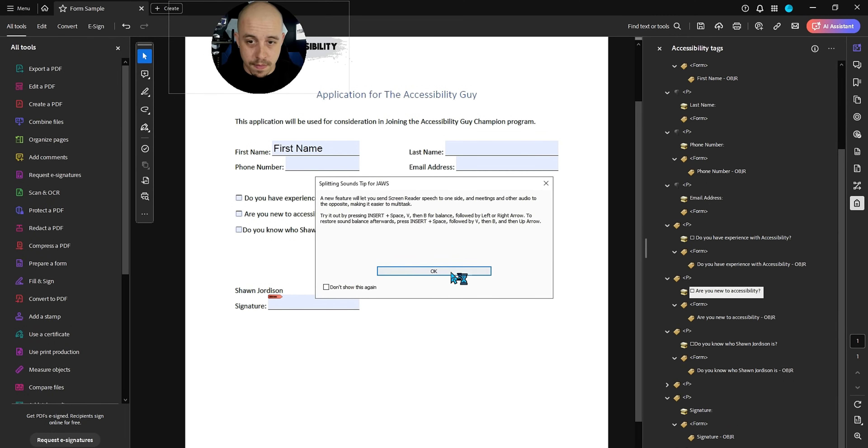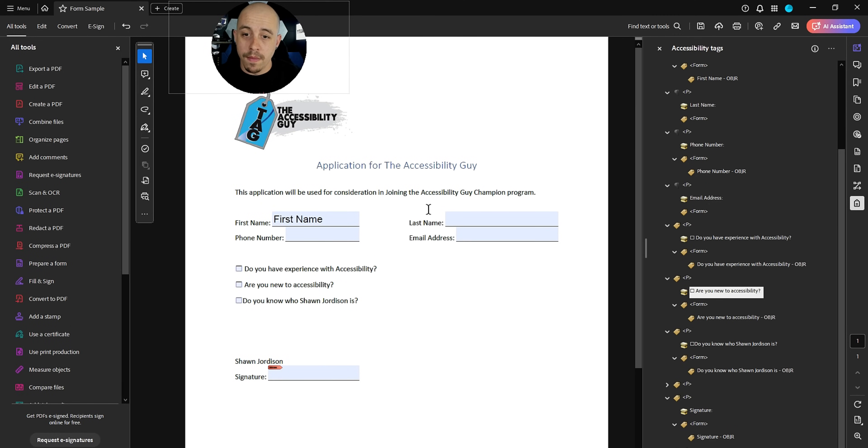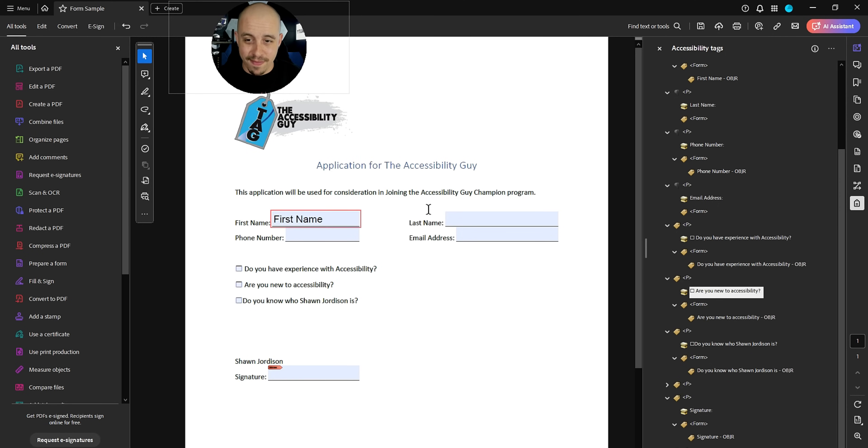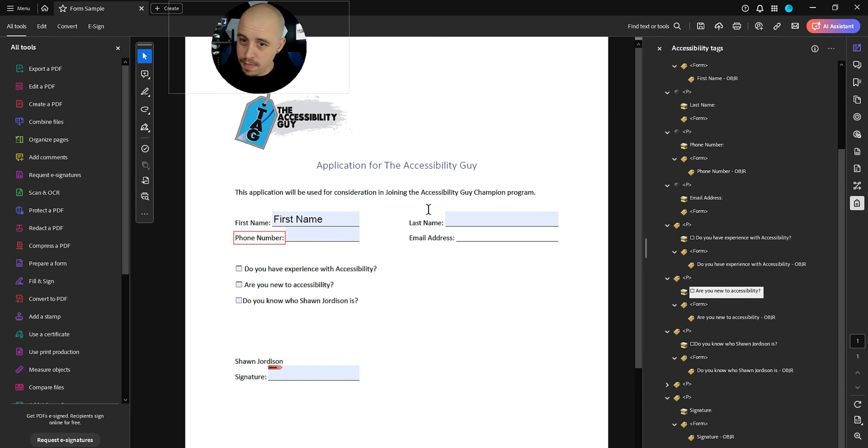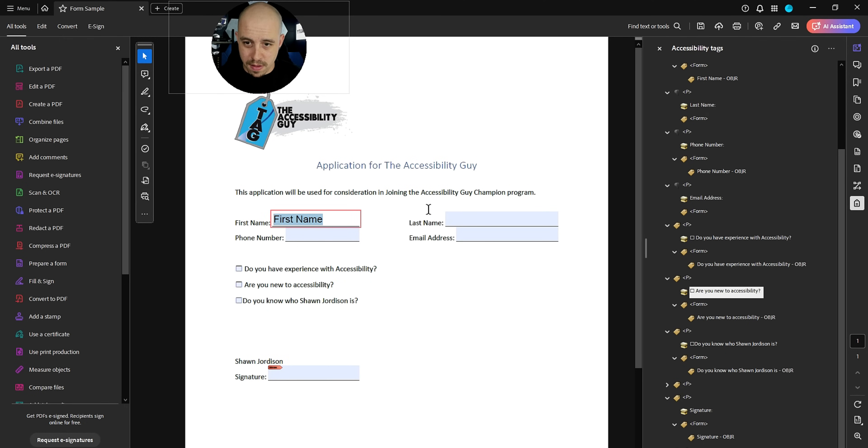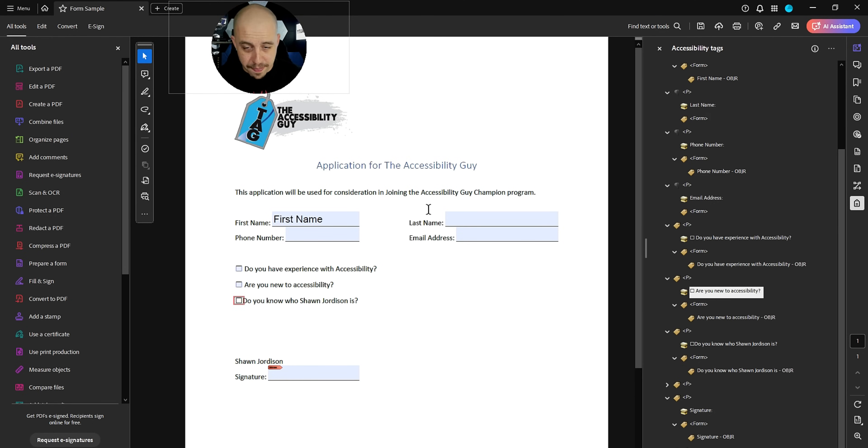JAWS: Splitting sounds tip for JAWS form sample dash Adobe Acrobat Pro. Application for the accessibility guide. Heading level one application for the accessibility guide. Email address. First name. Last name. Colon. Phone number. Colon. Email address. Colon. Ballot box. Do you have experience with accessibility? Phone number. Phone number. Edit. Do you have. Are you new to accessibility? Checkbox. Not. Check the check. Press space. Okay.